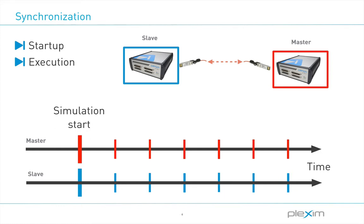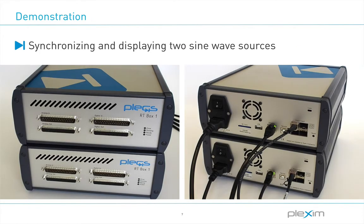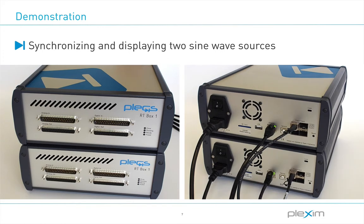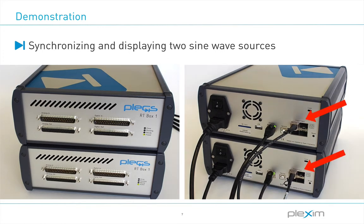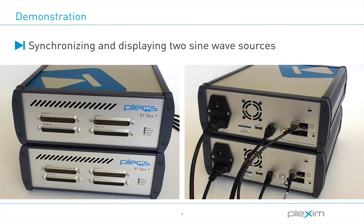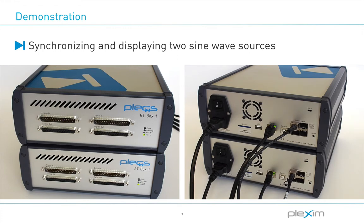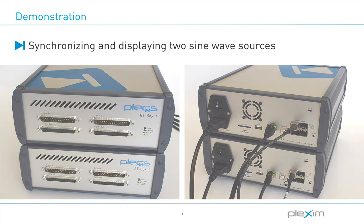Let's do an example to see how easy it is to set up an SFP connection between two RT-Boxes. As a hardware setup, we have two targets powered up and connected with an SFP cable in the back using SFP port A. In the first stage, we will just connect the two units via SFP to exchange data. In the second and third stage, we will also synchronize the execution as well as the startup of the two RT-Boxes.